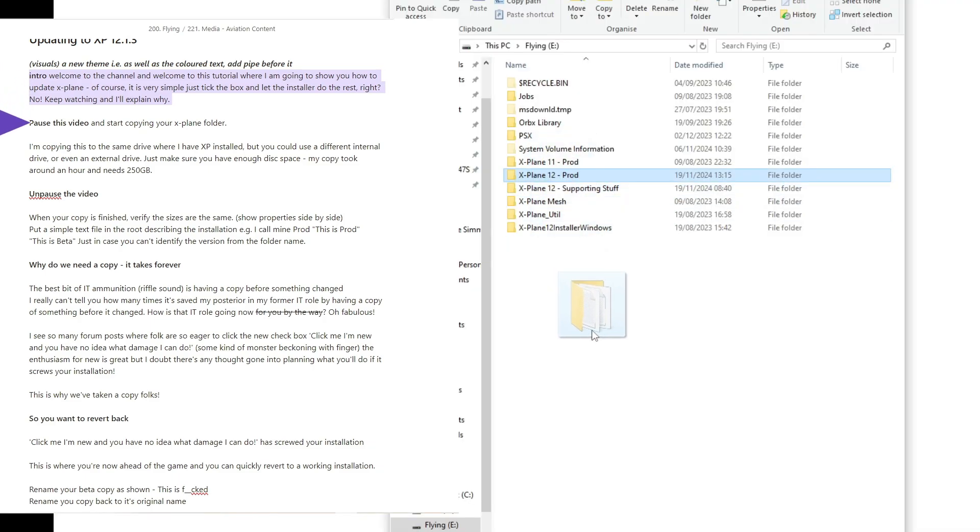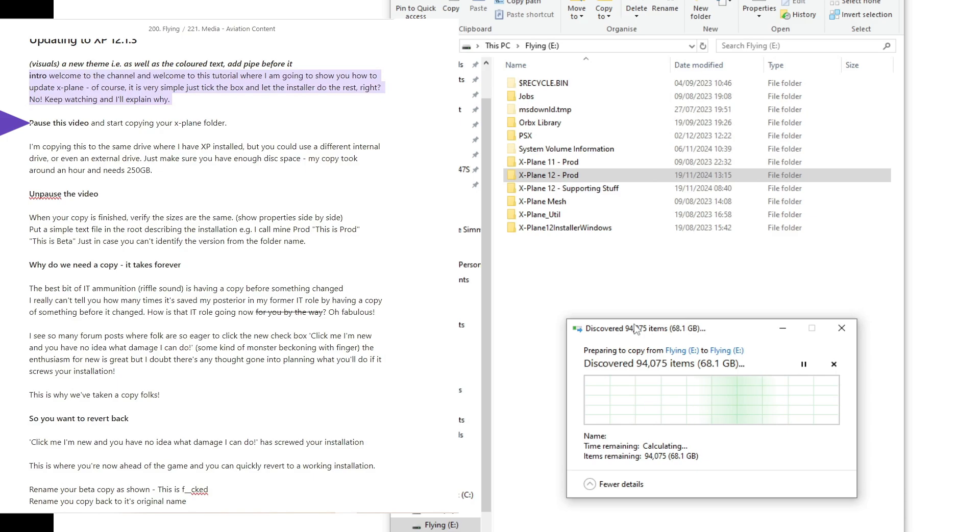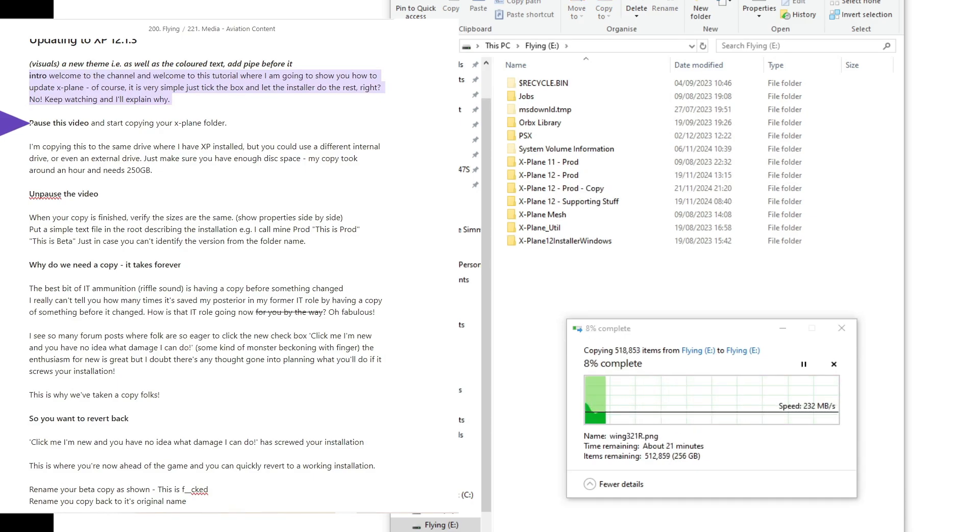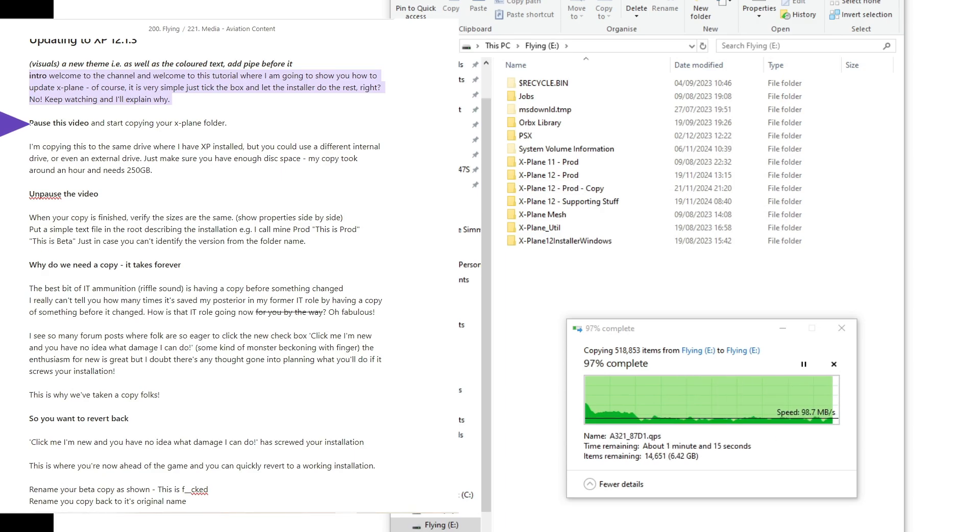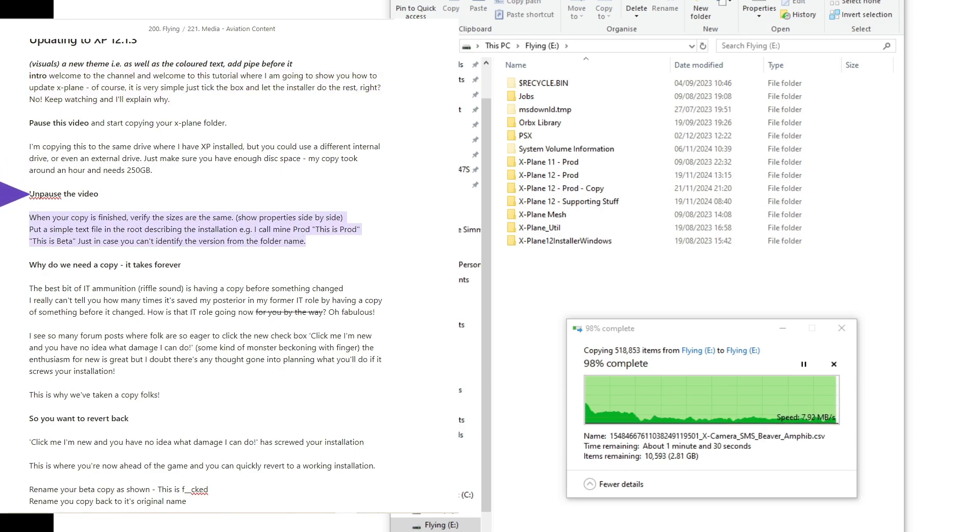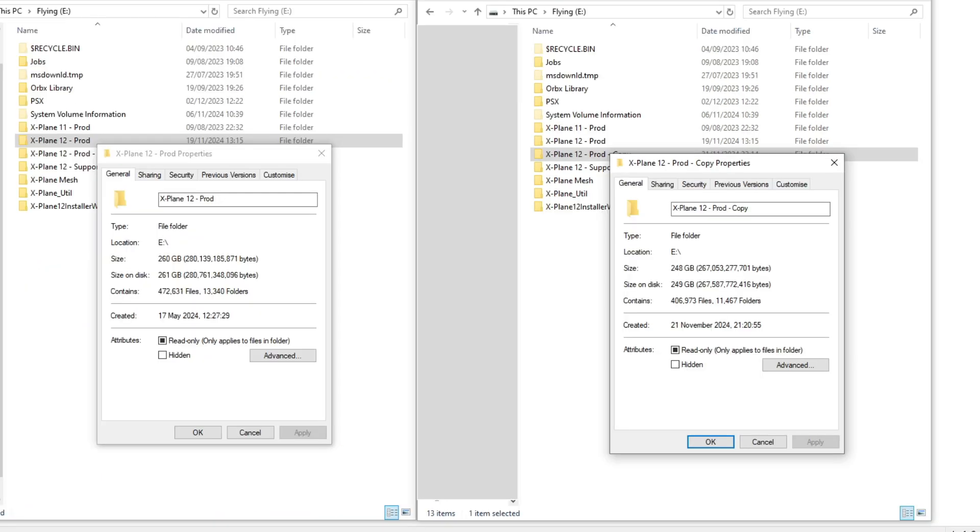I want you to pause the video and start copying your X-Plane folder. Now I'm copying mine to the same drive where I have XP installed, but you could use a different internal drive or even an external drive. Just make sure you've got enough disk space. My copy took around an hour and needs 250GB. Now go ahead and unpause the video.